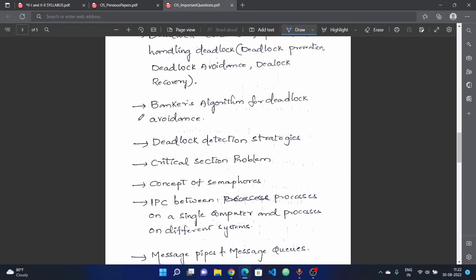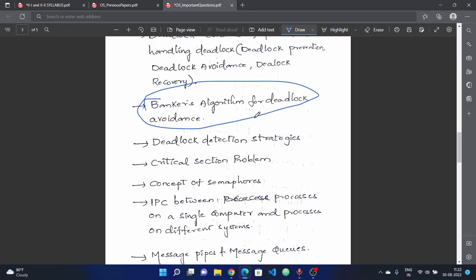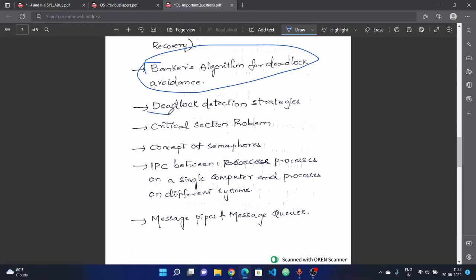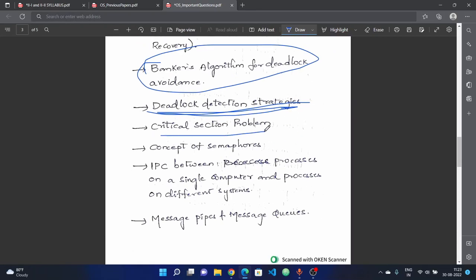Next, Banker's algorithm for deadlock avoidance — a direct 15-mark question with a problem is expected here. This is most important. Next, deadlock detection strategies — these have been repeated. Choose carefully which topics to focus on.